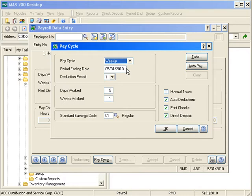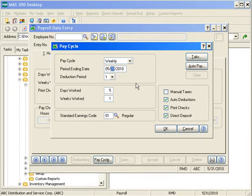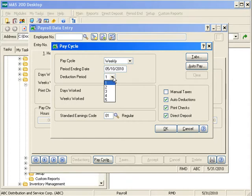The period ending date is not your check date — it's the actual pay period end. So maybe your pay period ended on May 30th but your actual pay date is June 2nd. This has to be the period end date, not your actual check date. I'll set my period end date to May 10th and my check date to May 15th. For the deduction period, based on your deduction setups, you define which period a deduction will happen — since this is May 10th, maybe that's my second pay week, so I'd select deduction period two.